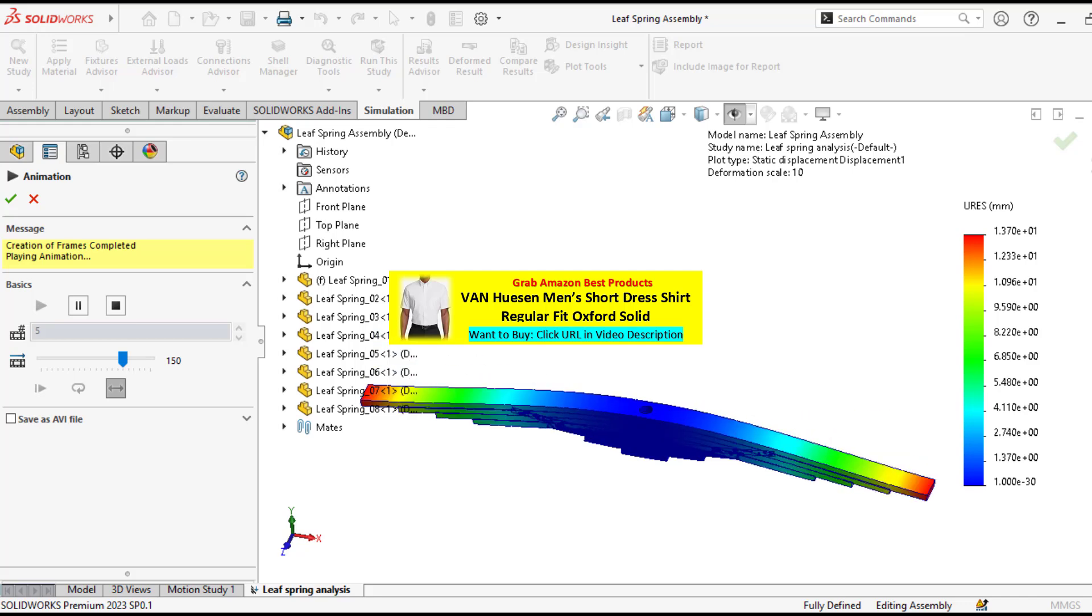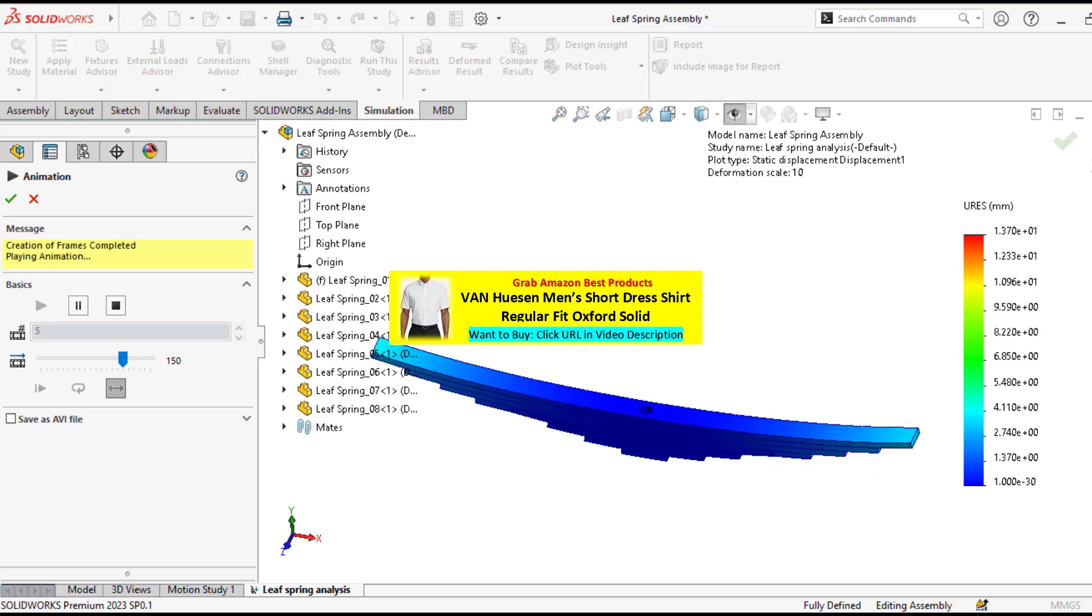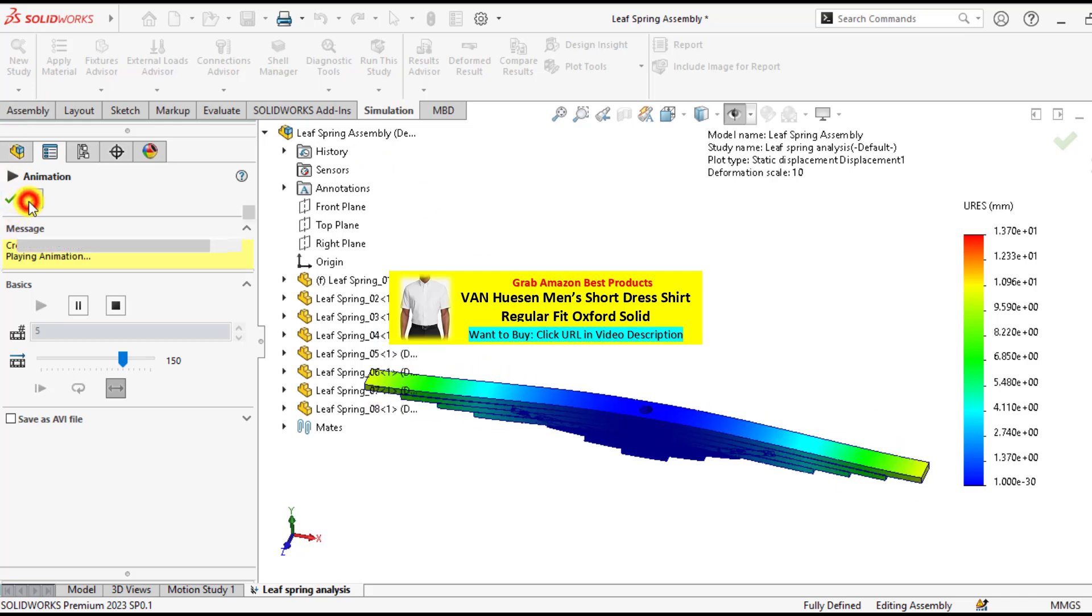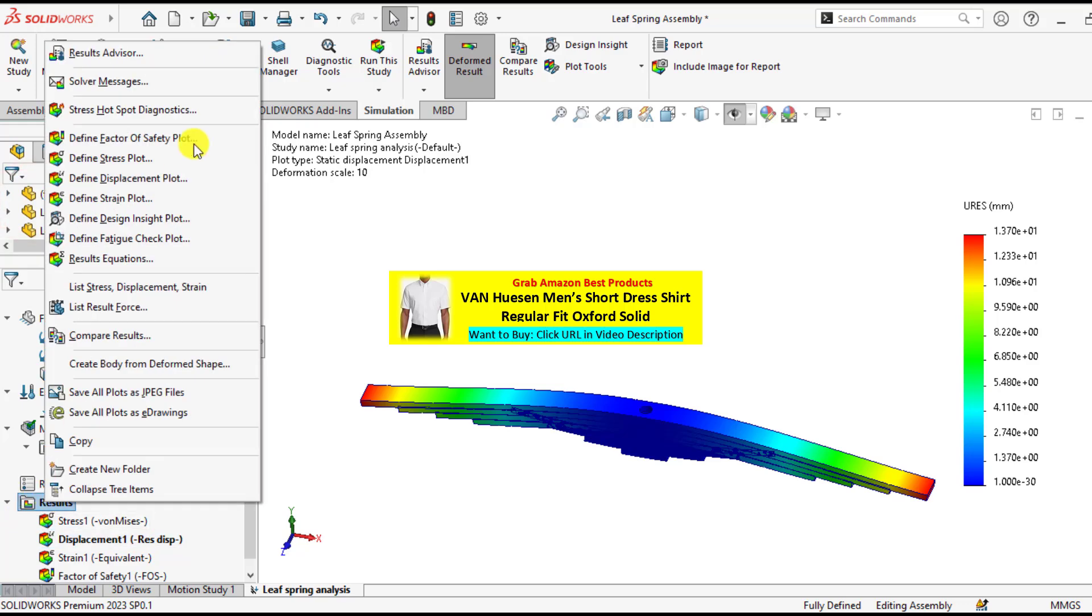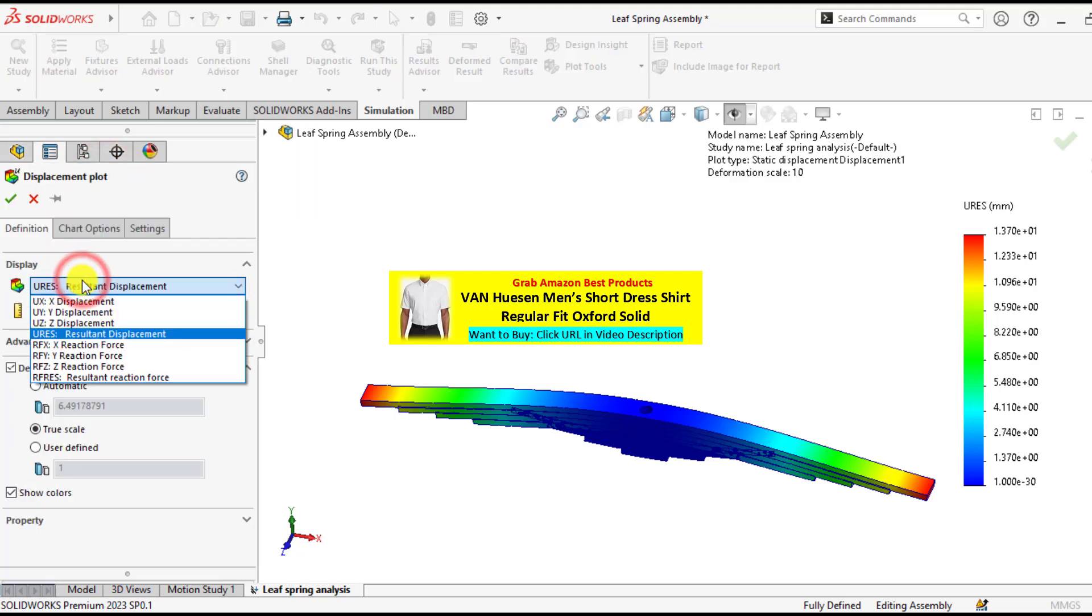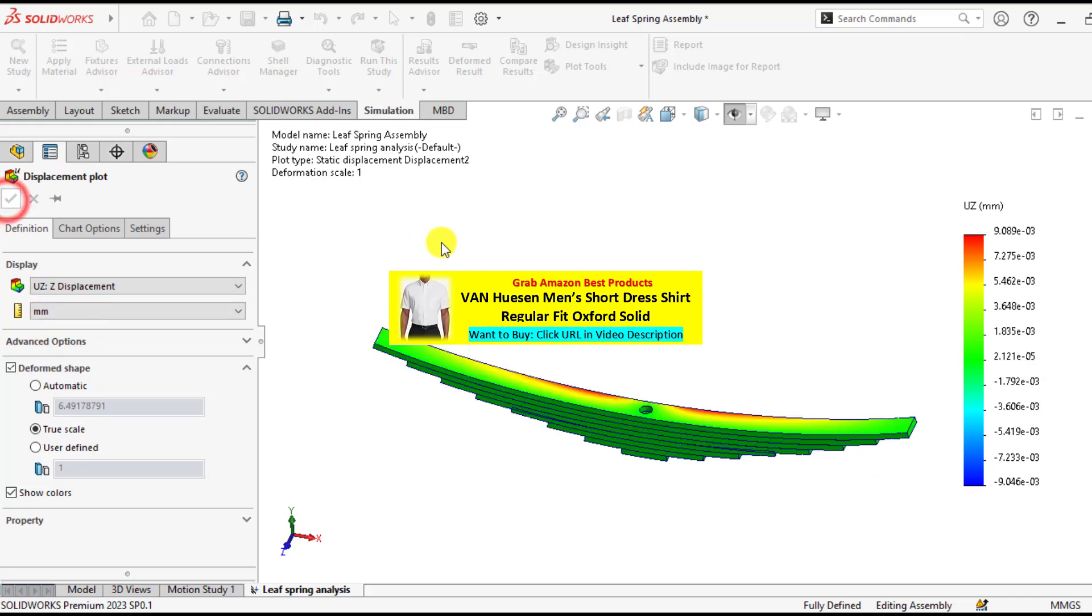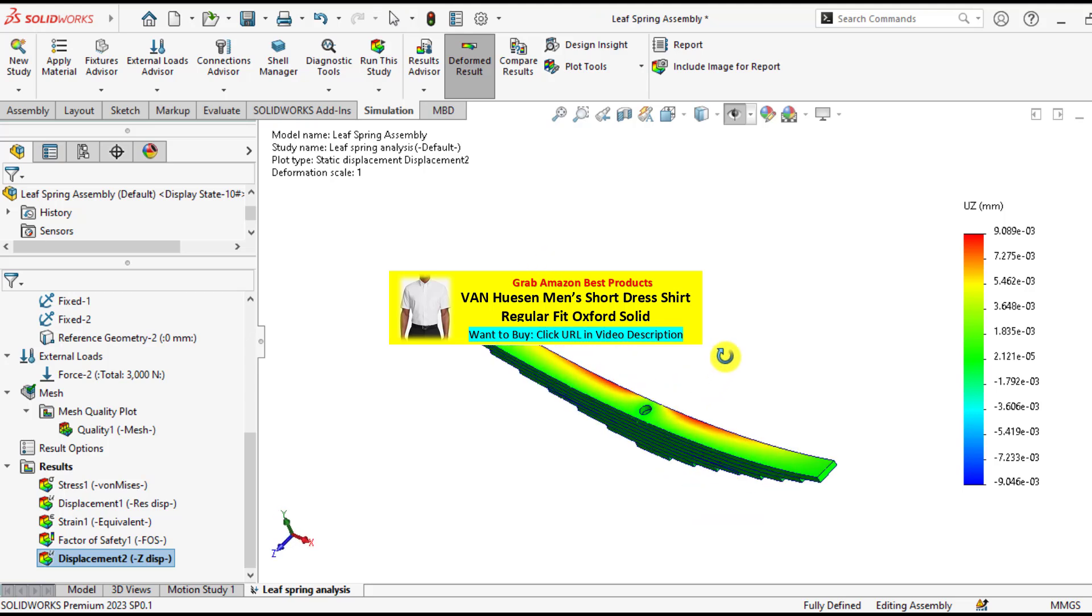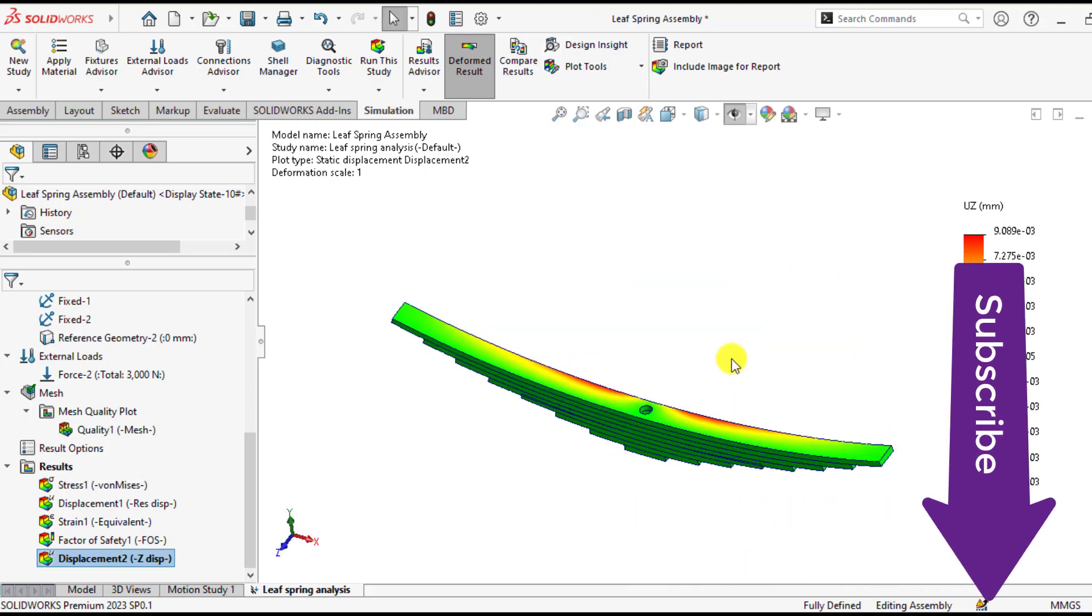And please note that there is no deformation in Z direction. If you check the deformation in the Z direction, go to the define displacement plot and check the deformation in the Z direction. It is almost negligible, 0.009.